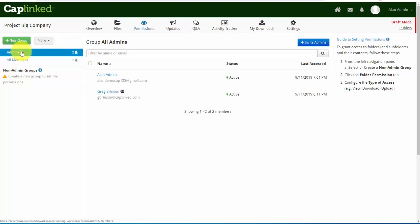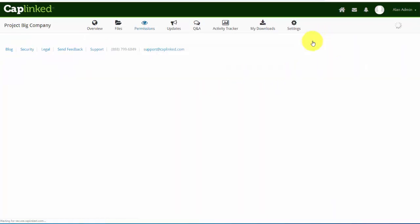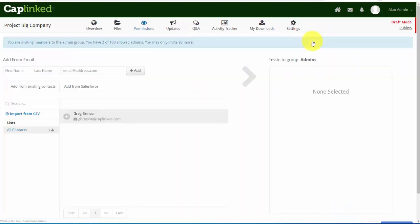As I land here I see an option for all members which includes administrators or just administrators. When your workspace is initially set up you may see your project manager from CapLink's name listed here. If that was the case you'd be able to select them from the list and there would be a button in the right column allowing you to delete that project manager. In this case I'd like to invite a new administrator, so I'll simply click the blue button.